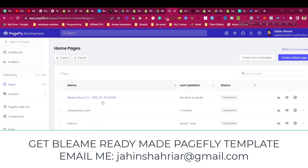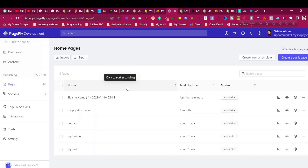I already made this template, so if someone needs a ready-made template of the Blimey home page and product page, you can get this PageFly template, import it, change the content, and use it straight away. If someone needs these Blimey PageFly templates, you'll find my email in the description — just reach out to me and get the templates for a very fair price.